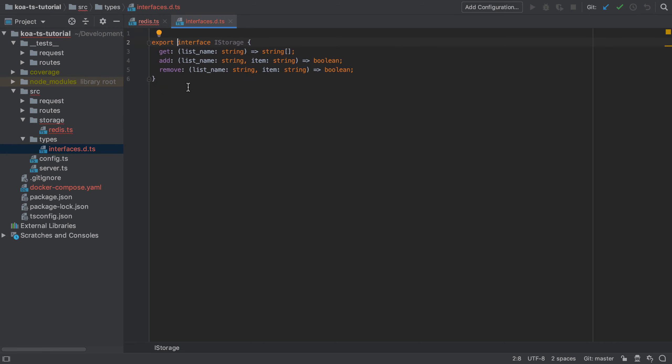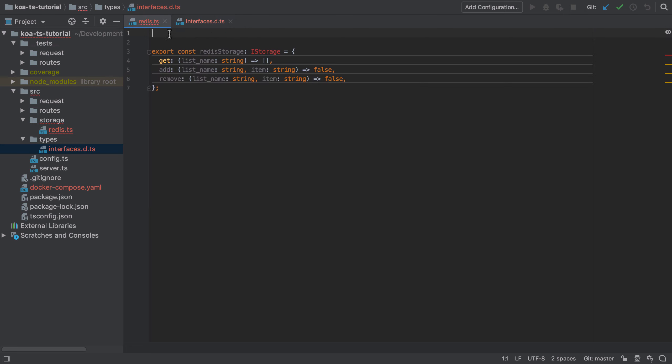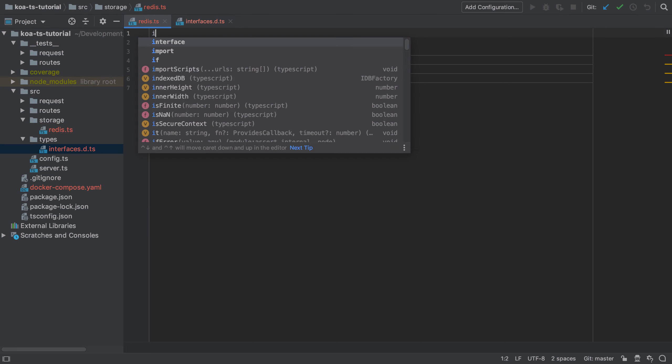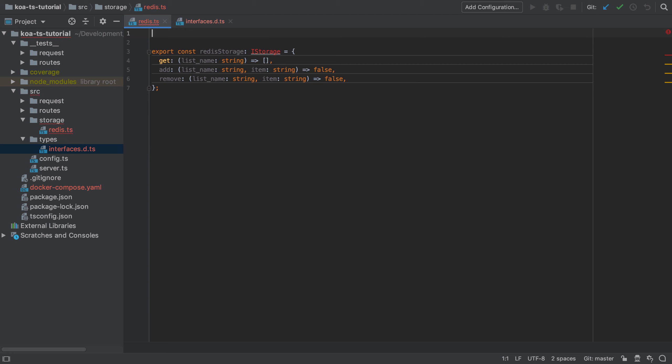Instead, I personally prefer to move all my interfaces and other definitions from the individual files such as the redis.ts file out into somewhere more centralized, such as the types/interfaces.definition.typescript file.